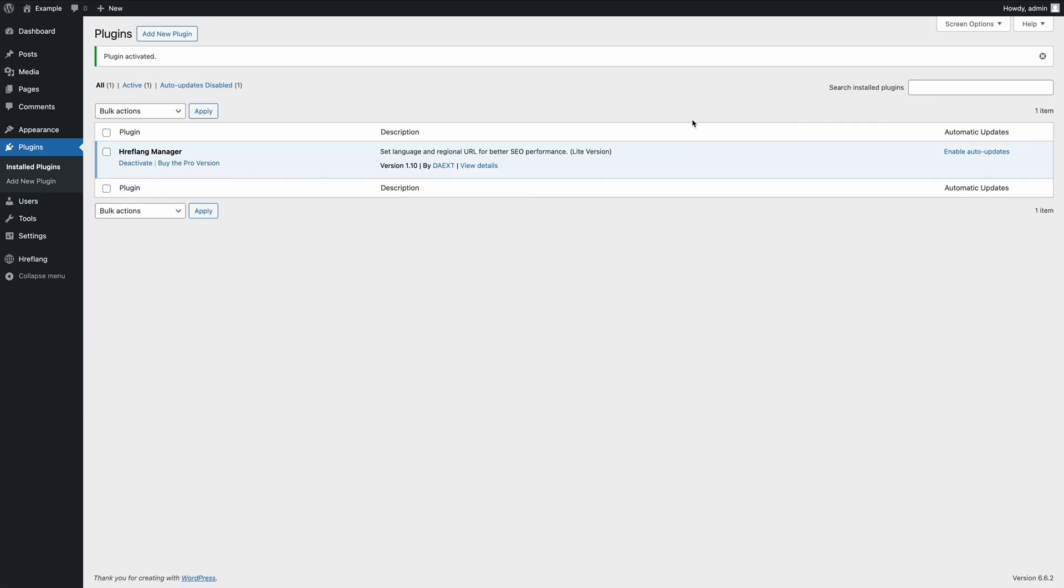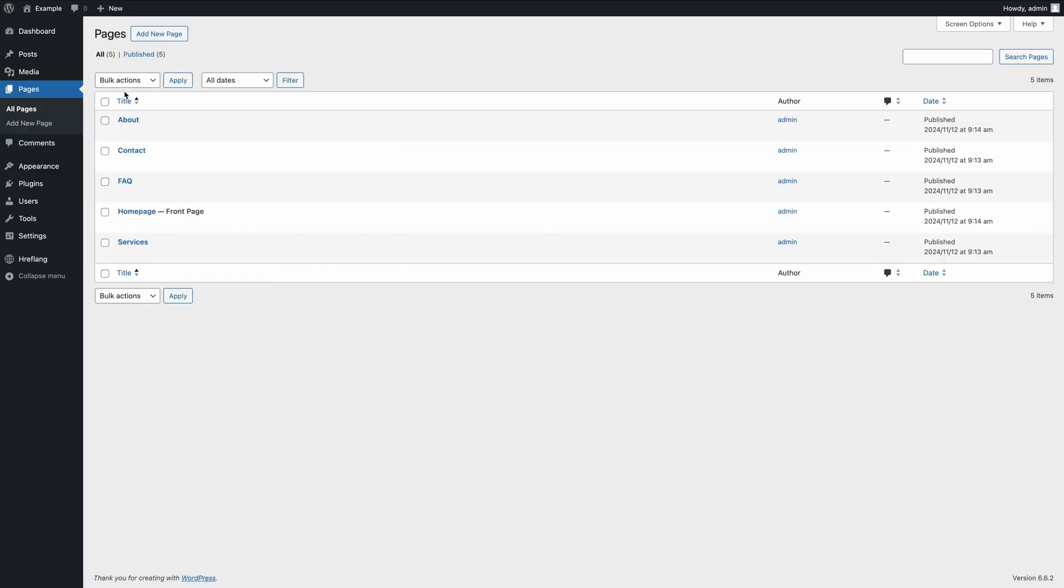Next, identify the pages on your site that have alternate versions, either in another language or for a specific geographic target. In this example, I'll add hreflang data for a site with five pages, available in English on this site and in German on a separate site.